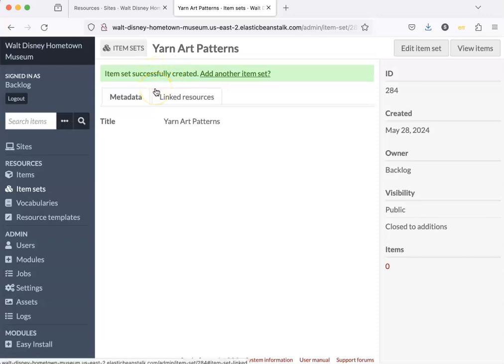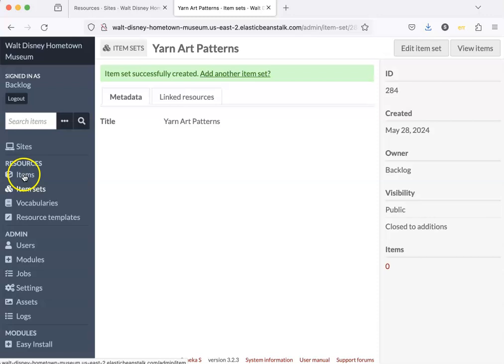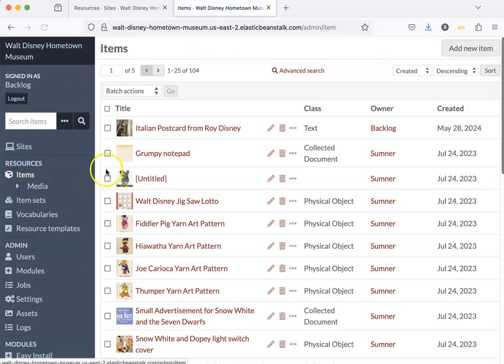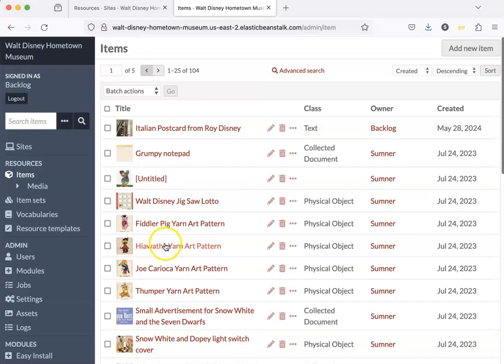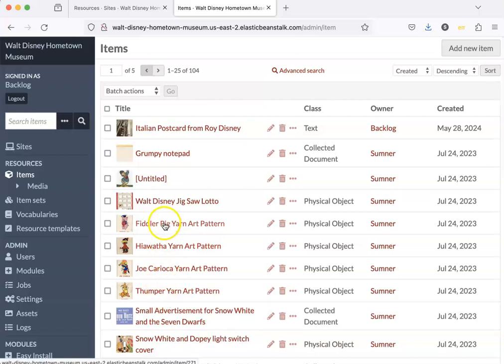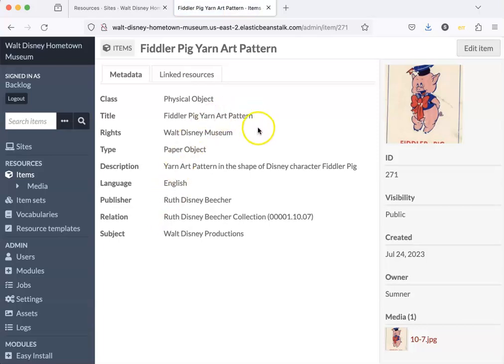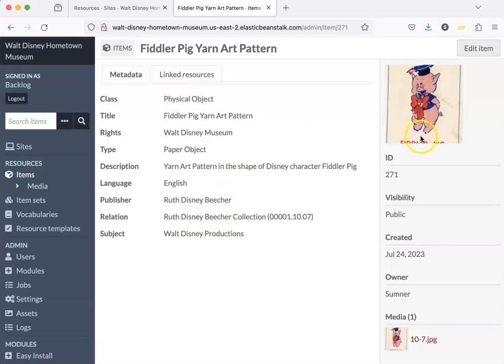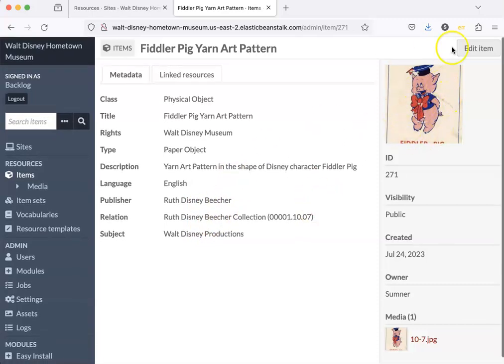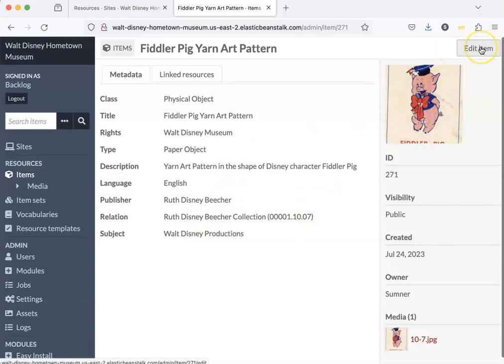Okay, let's put some items in there. Let's go to our items and I've got a few yarn art patterns and I'm going to click on the first one. Here is the metadata. This is the item record and here's the media and I'm going to edit the item.